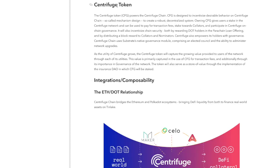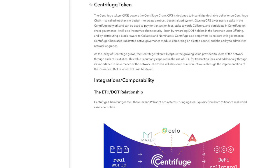Let's take a look at the Centrifuge token. The Centrifuge token powers the Centrifuge chain. CFG is designed to incentivize desirable behavior on Centrifuge chain. It is a collateral mechanism designed to create a robust decentralized system. Owning CFG gives users a stake in the Centrifuge network and can be used to pay transaction fees, stake for rewards, collateralize, and participate in Centrifuge on-chain governance. It will also incentivize chain security both by rewarding DOT holders in the parachain loan offering and by distributing block rewards to collators and nominators. Centrifuge also empowers its holders with governance. Centrifuge chain uses Substrate's native governance models, comprising an elected council and ability to administer network upgrades.